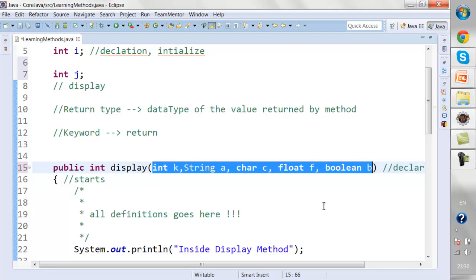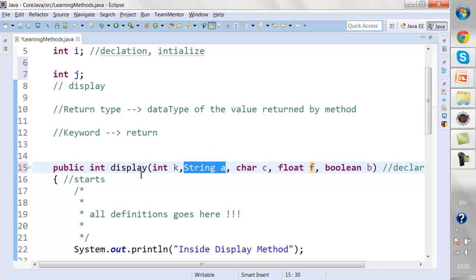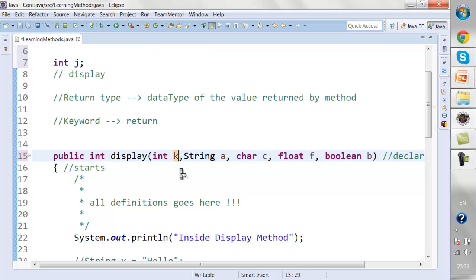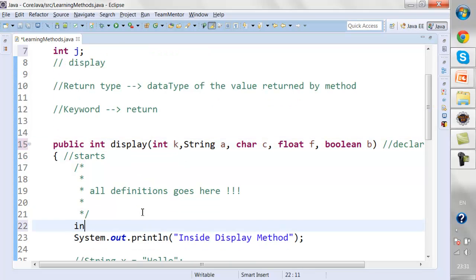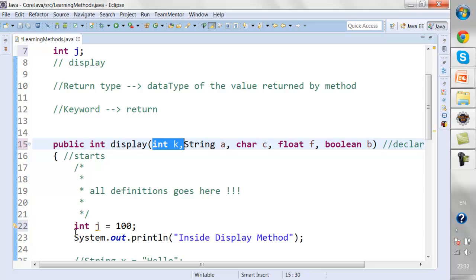We don't initialize these variables in the parameter list — we just declare them. You cannot assign a value to them directly here. If you try, the compiler will throw an error. These are parameters — you can only declare them, you cannot define them in the parameter list.